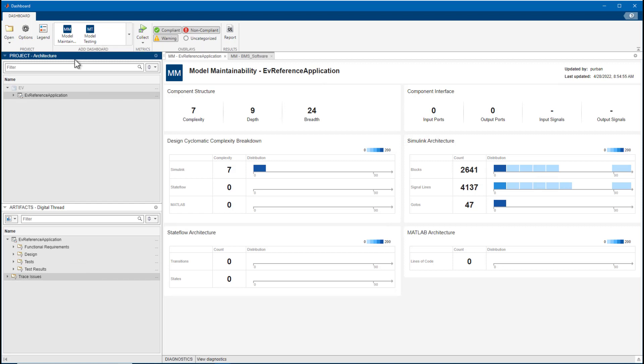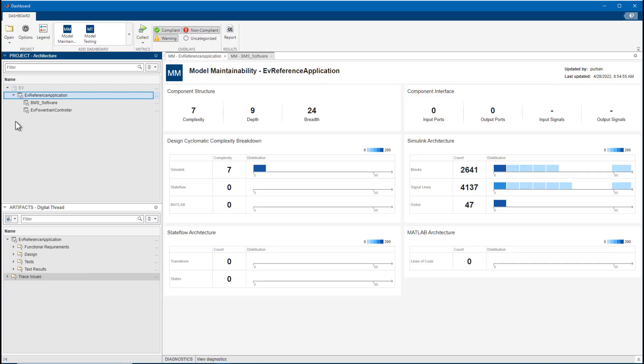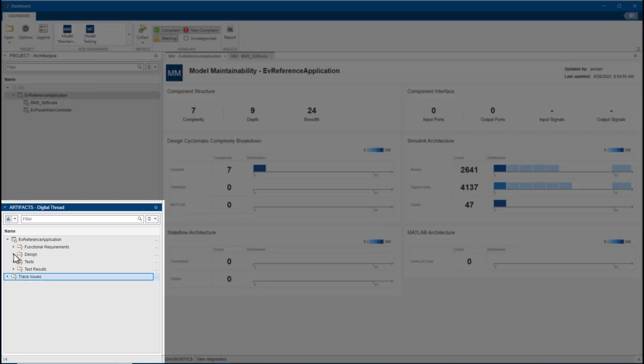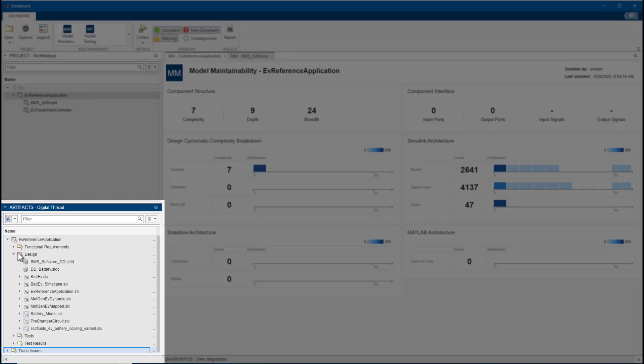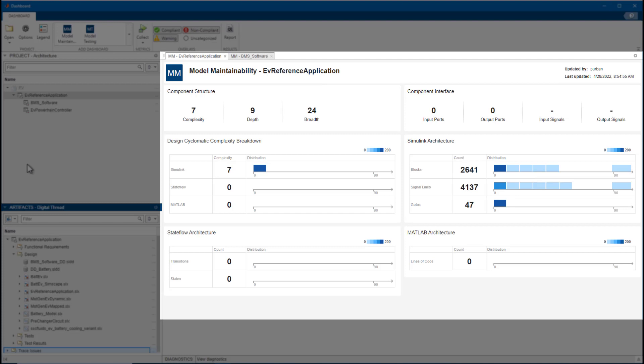The dashboard consists of three main areas of content. On the left, the Project Architecture panel shows you the classified units and component models. Below that is the Artifact panel, which shows all the related artifacts for the calculation of the metrics on the currently open dashboard. On the right side is a dashboard with widgets for key metrics.